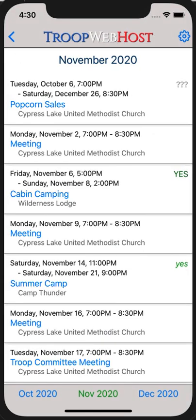And that's it! You've taken attendance for an event. And taking attendance for shifts works pretty much the same way.